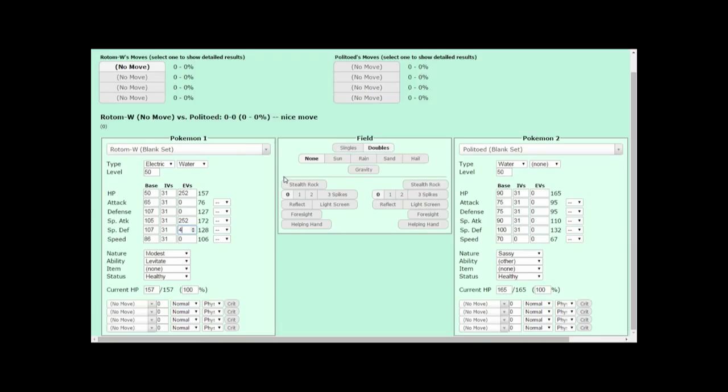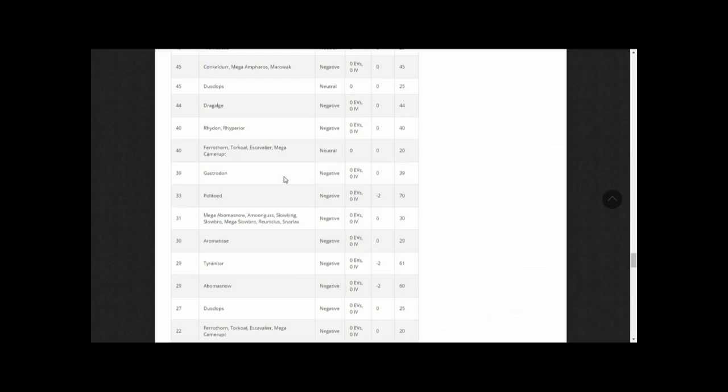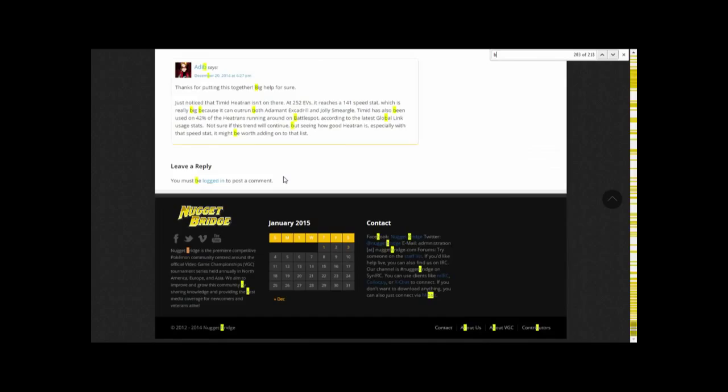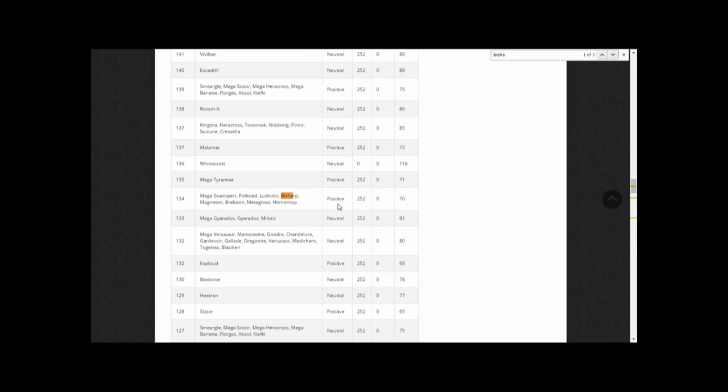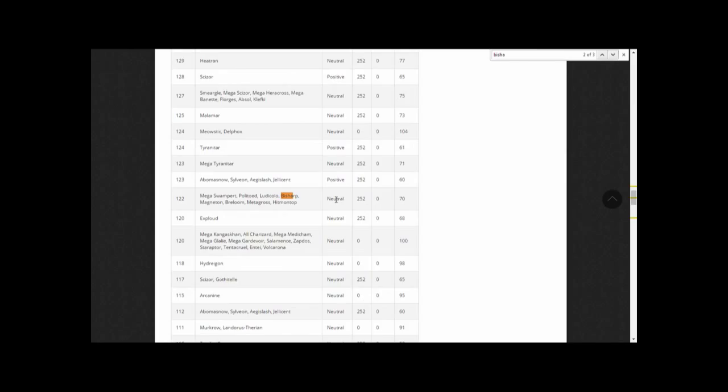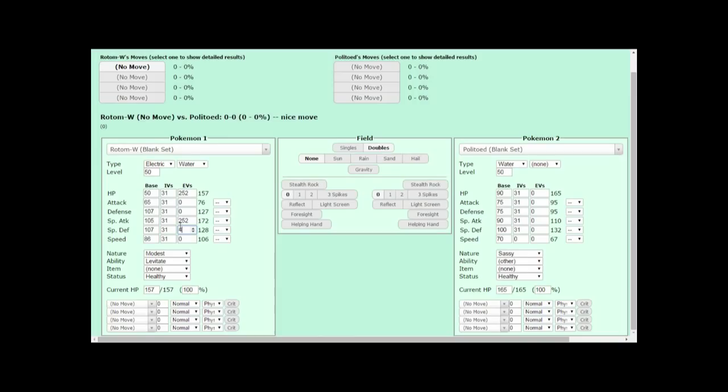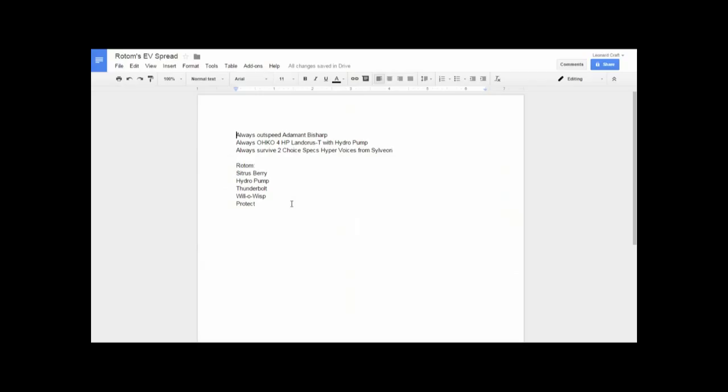As a refresher, our Rotom Wash has the Sitrus Berry, and the moves Hydro Pump, Thunderbolt, Will-O-Wisp, and Protect. Now that we have our goals we want Rotom to accomplish, we can start accomplishing them. For Specialized EV Spreads like these, I like to keep track of my numbers somewhere. Here I'm using Google Docs. So our first goal is to outspeed Bisharp. We need to know what Bisharp speed that is, right? The Speed tiers will be our friend for this goal. Looks like Adamant Bisharp reaches a 122 speed stat, so our Rotom Wash needs to hit a 123 speed stat to outspeed it. Over here, I'll clear out these 252 Special Attack EVs and these 4 Special Defense EVs for later. So that means 132 speed EVs is what we need.